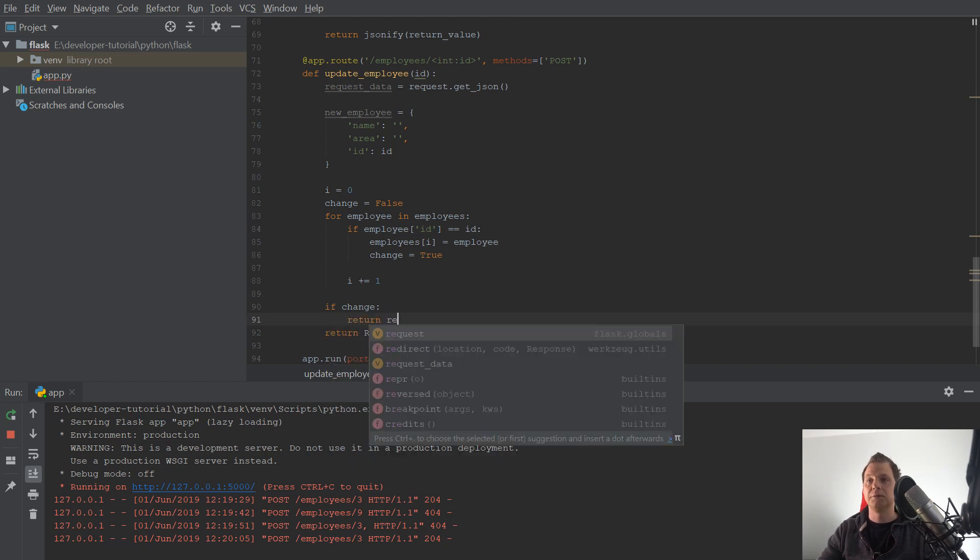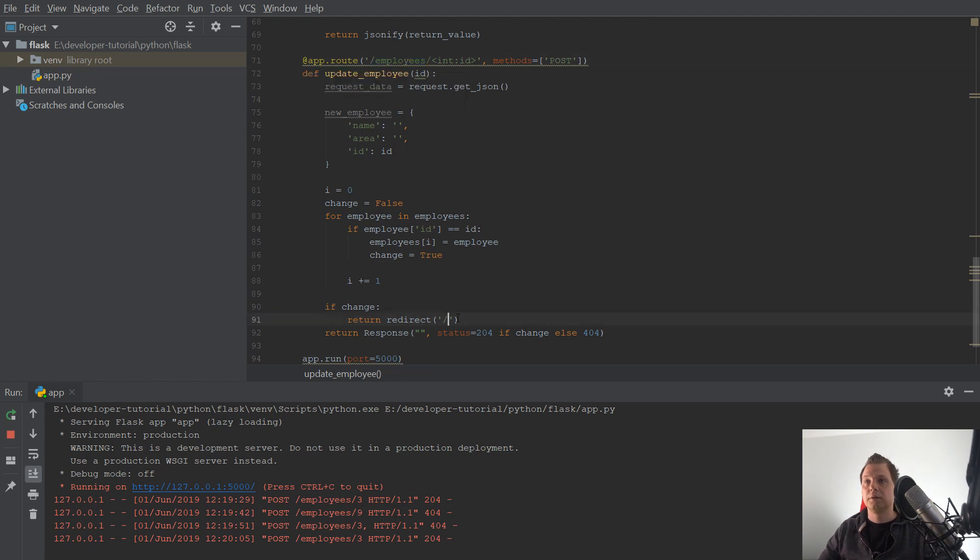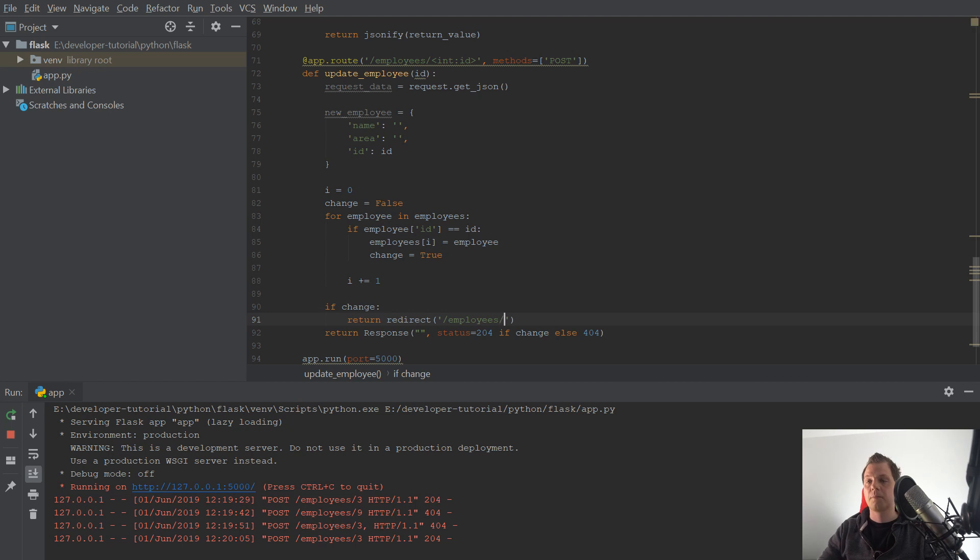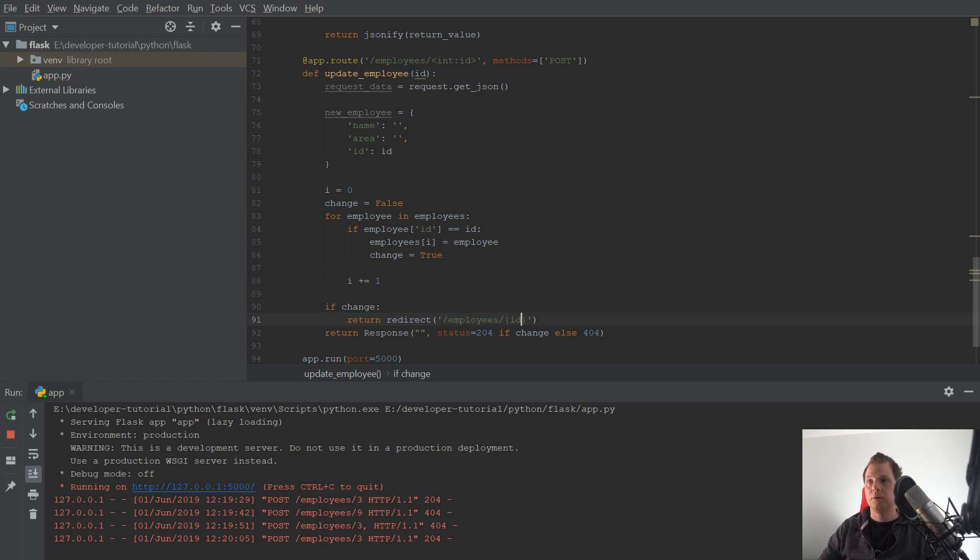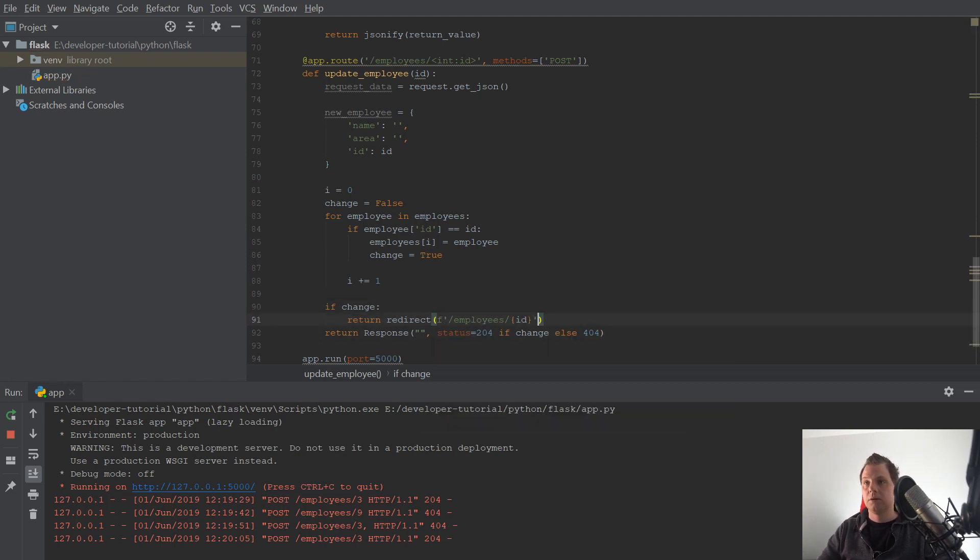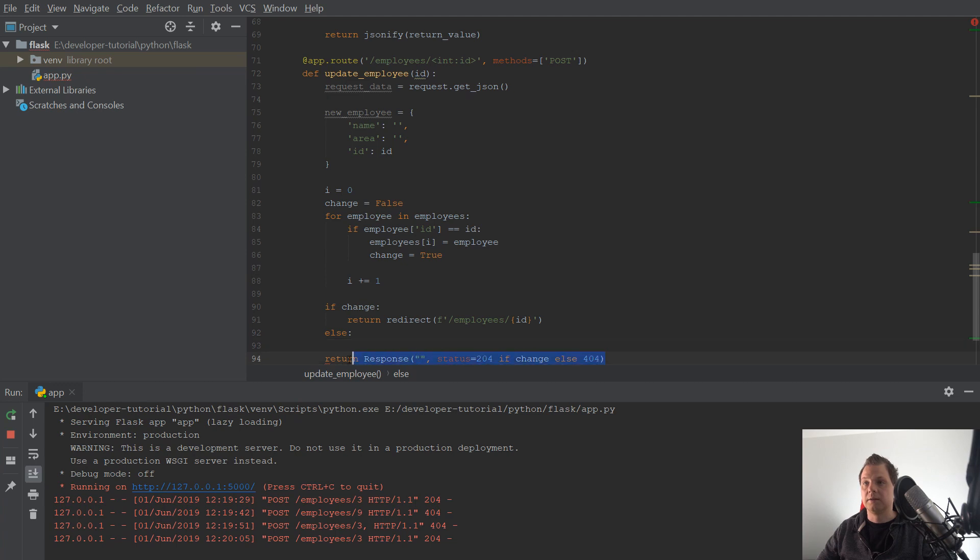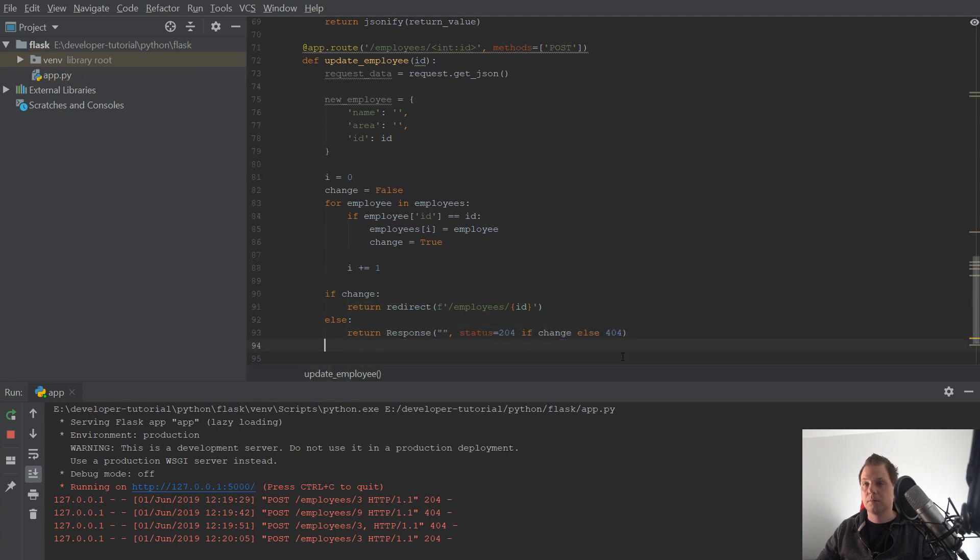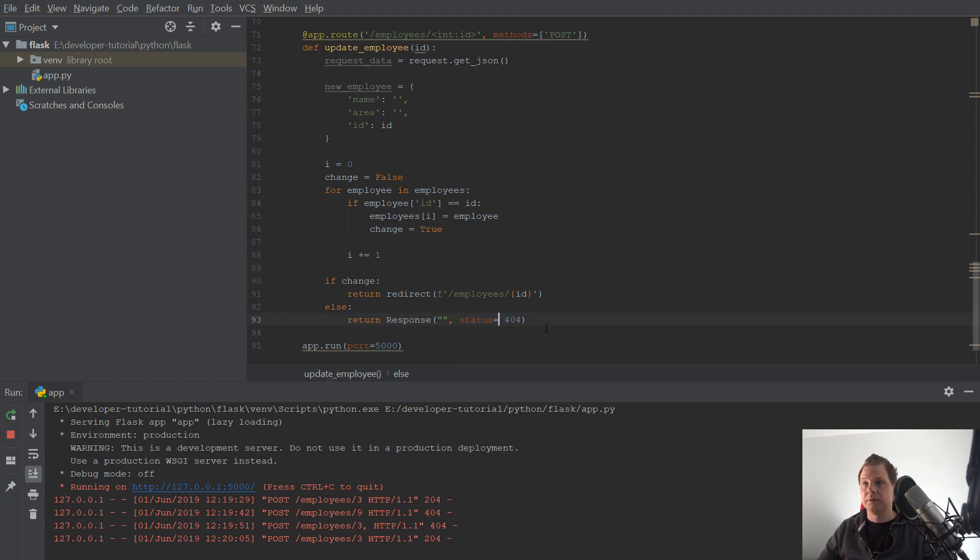Then return redirect to employees with the data. The ID should be the ID here. And then we should have the right one. Else it should be like it's up here, status is 404.